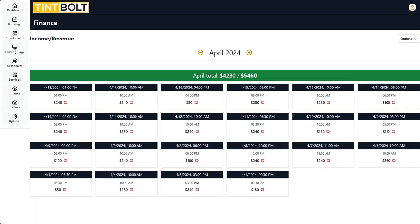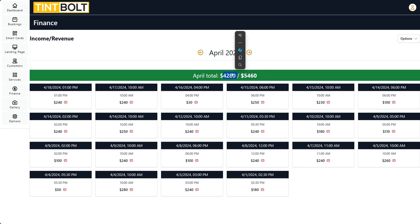So on our first screen here, we have the projected and actual revenues for the month. These numbers are calculated — the projected number is calculated based on all the bookings currently in your schedule for the month. And the actual revenue is all the bookings whose revenue you added specifically. So when you go into any of your bookings and open up the detailed view,